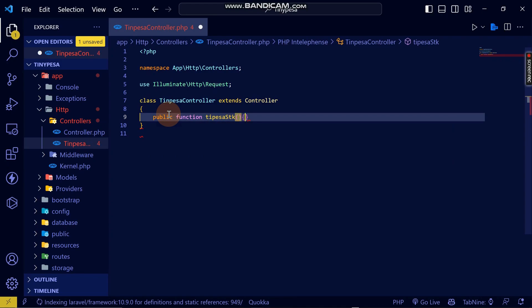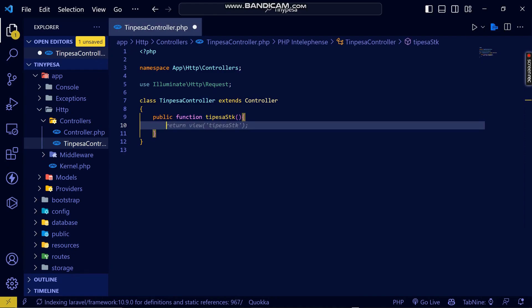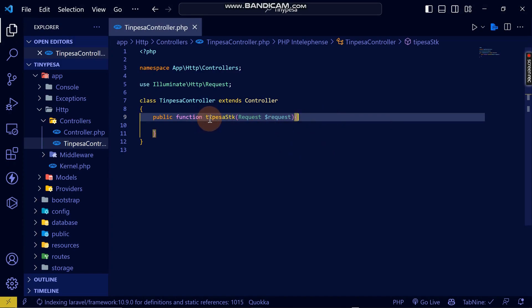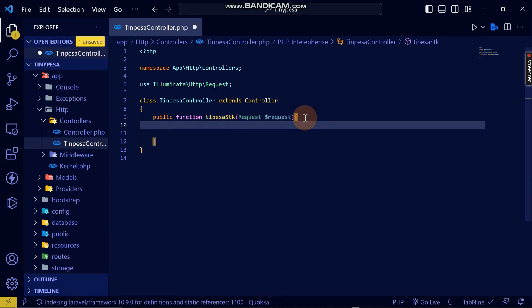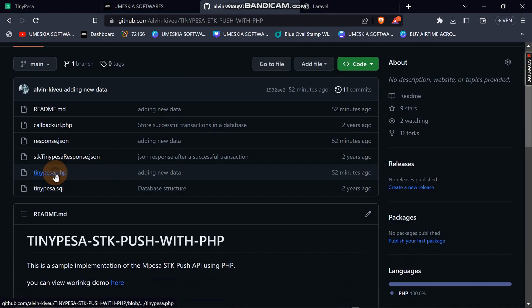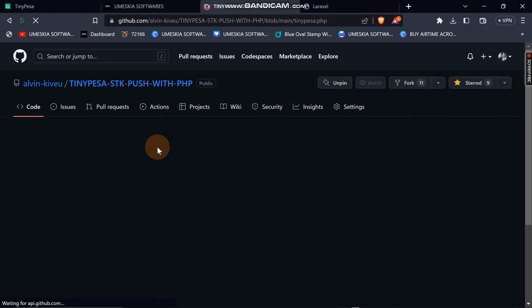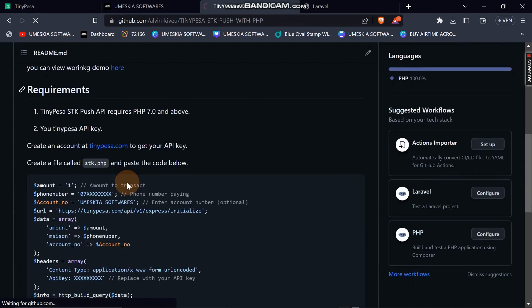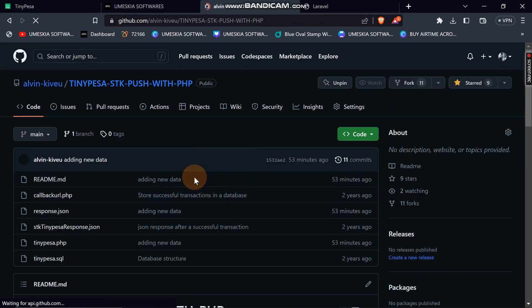Inside the function, I'll accept a request parameter. I'm not requesting anything from an external source here, so what I'll do is write the TinyPesa function. We already have the code on our GitHub page — let me open TinyPesa on GitHub and let it load so I can copy the code to update it here in our controller.